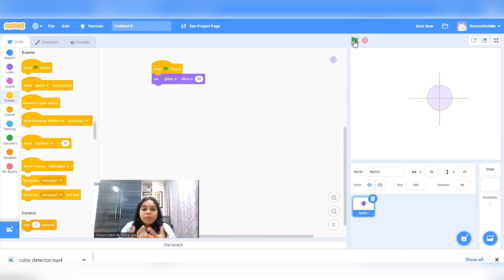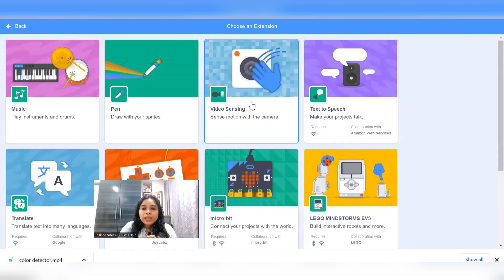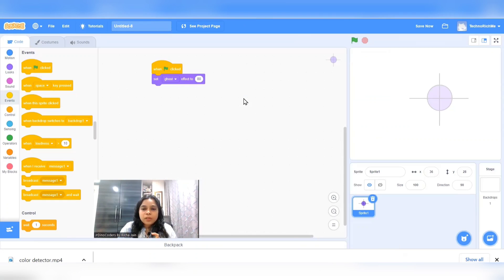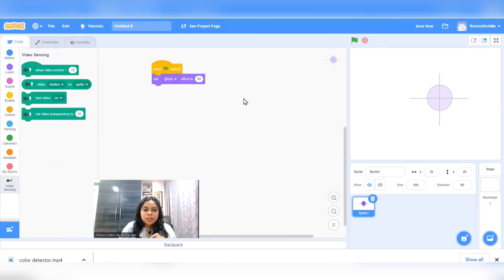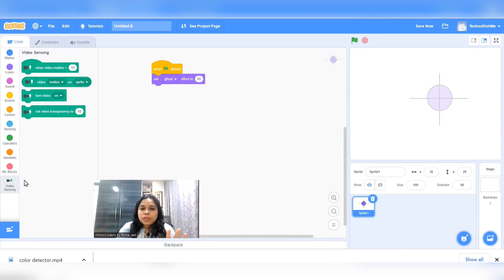Now we will have to do something to actually detect the video motions. To detect video motions, we are going to import the video sensing plugin. I clicked the plus button and clicked on video sensing. When you click on video sensing, it will add a new toolbar with video sensing commands.